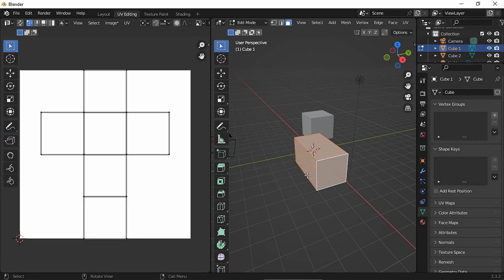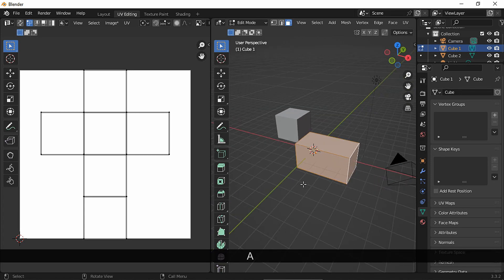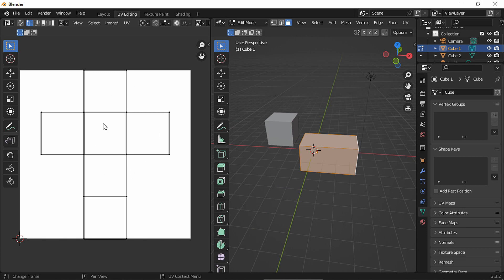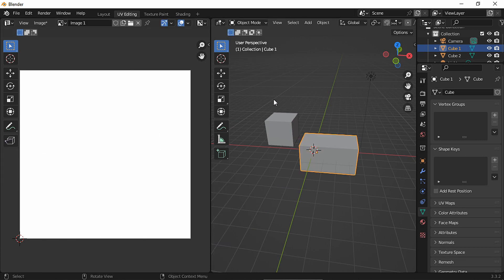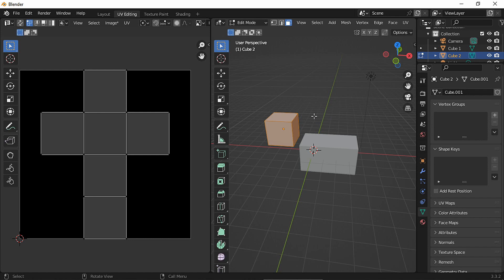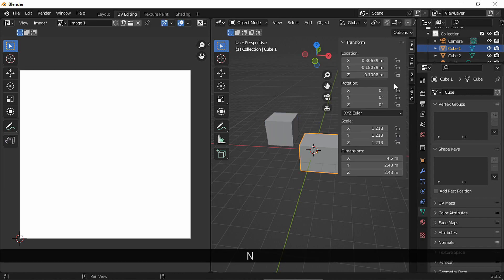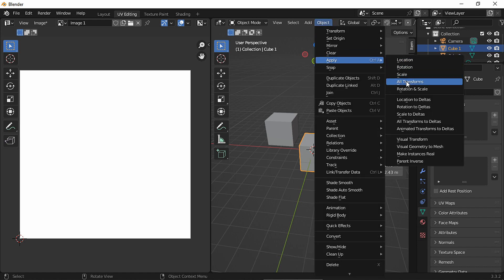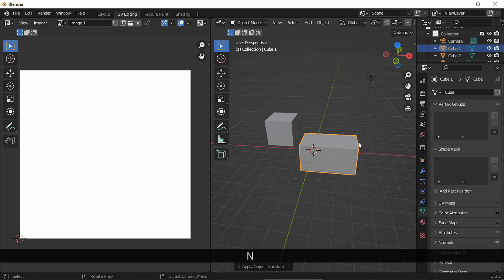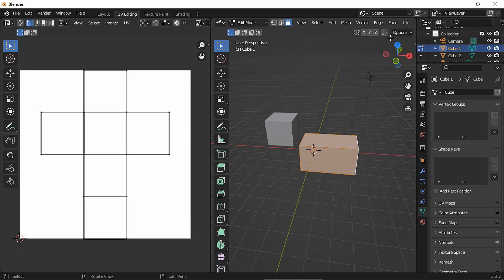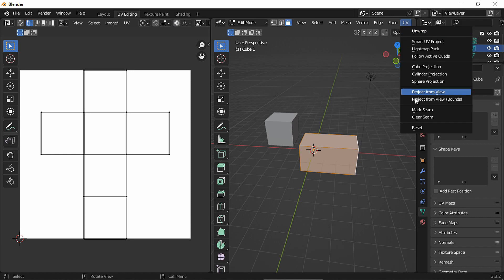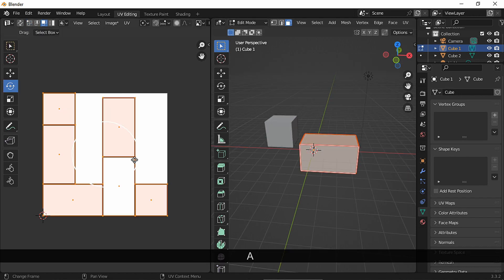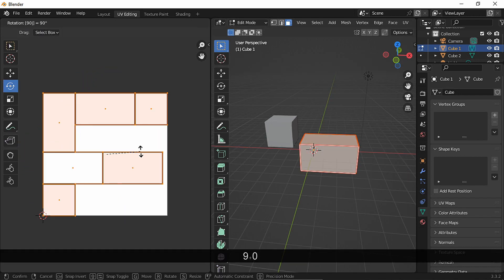A short piece of advice before jumping into the video. Before unwrapping your object, I suggest you apply all transforms if you can. As you can see here, we have two objects and both are unwrapped the same, even though one is larger. Let's apply all transforms, mark seams, and unwrap. This was just a quick unwrap; if your object is more complex, take your time to actually mark the seams.